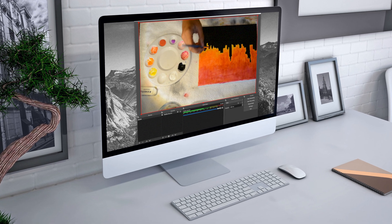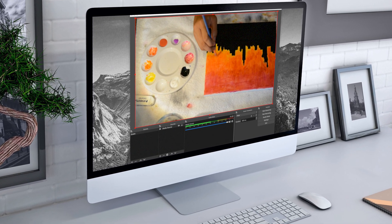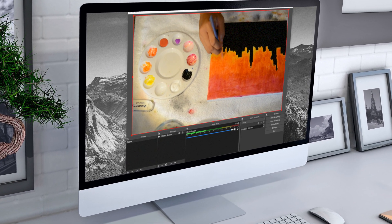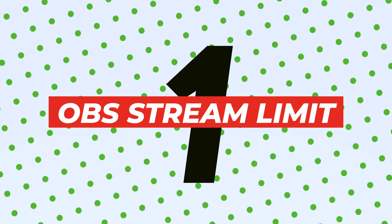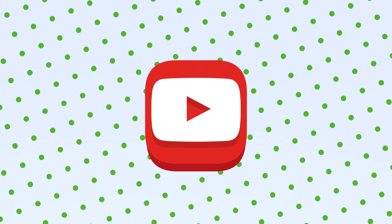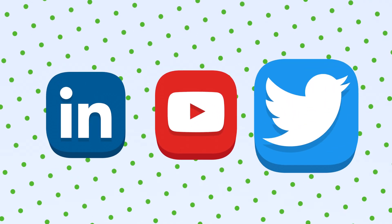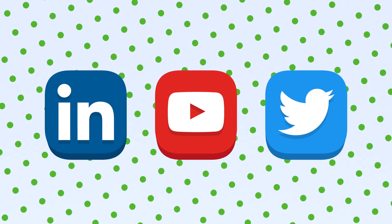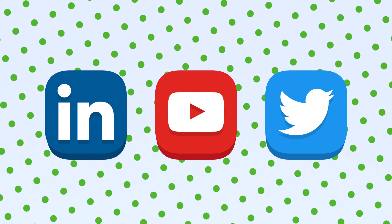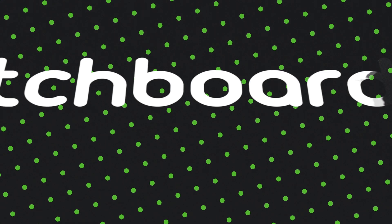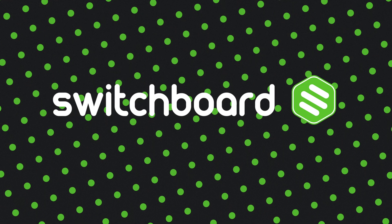OBS is a free and powerful encoder for producing high quality live streams. However, it only lets you stream to one destination at a time. In order to reach the widest audience, you want to stream everywhere. In this video, we'll cover how to send your live stream from OBS out to every streaming platform simultaneously, all with Switchboard Cloud.